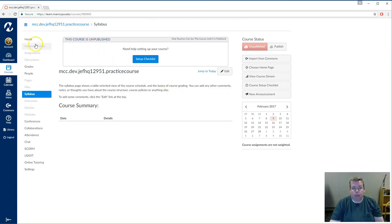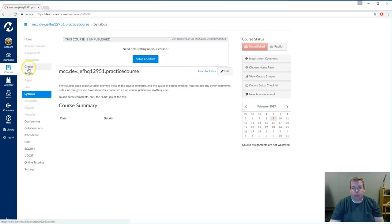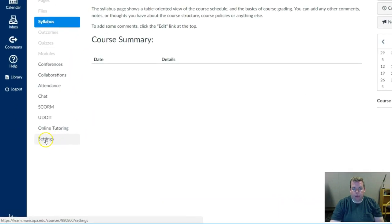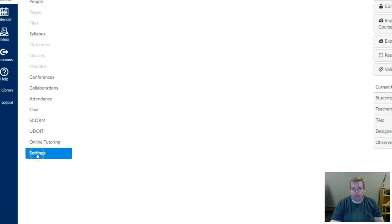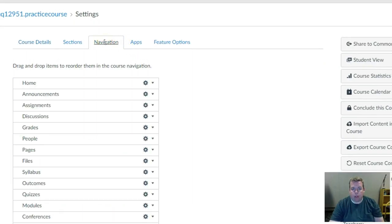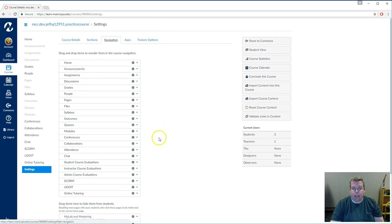Since the Home tab of the course is essentially the Syllabus tool, we can now disable anything else except for the grades. So to do that, I'm going to click on the Settings tab on the left hand, and then the Navigation tab across the top here, and anything that we don't need, we're going to disable.